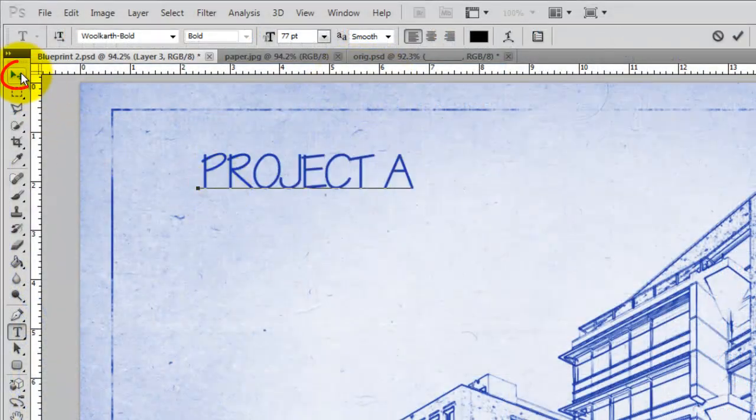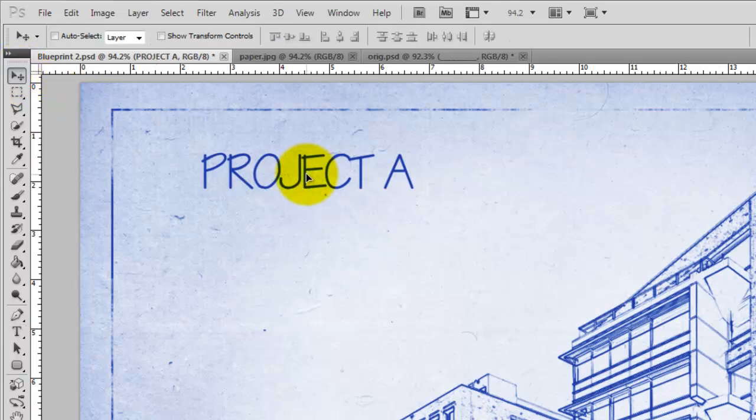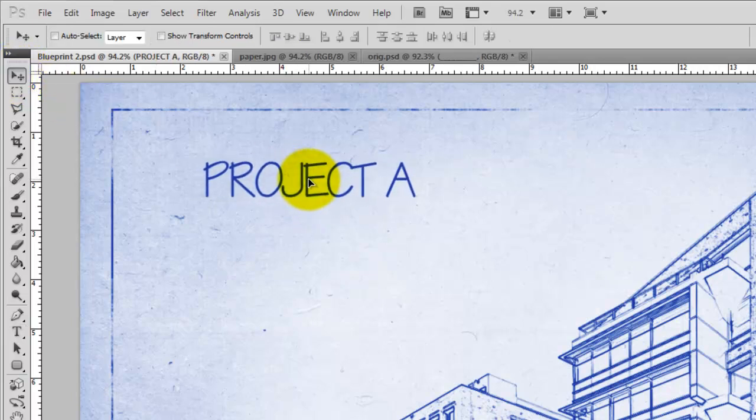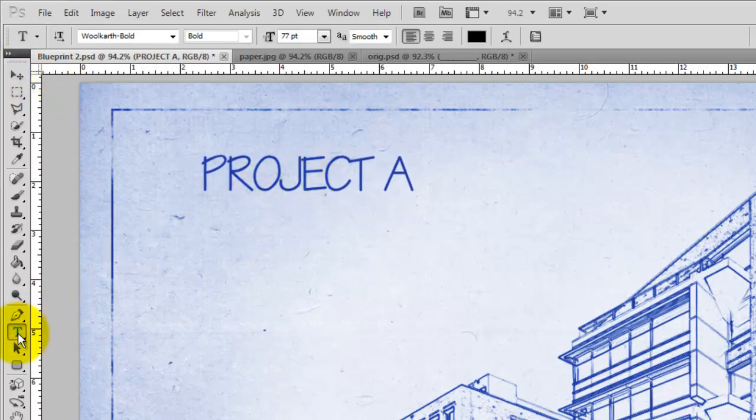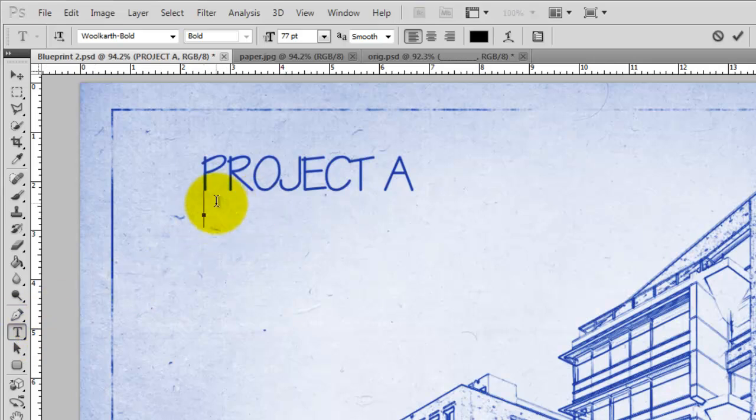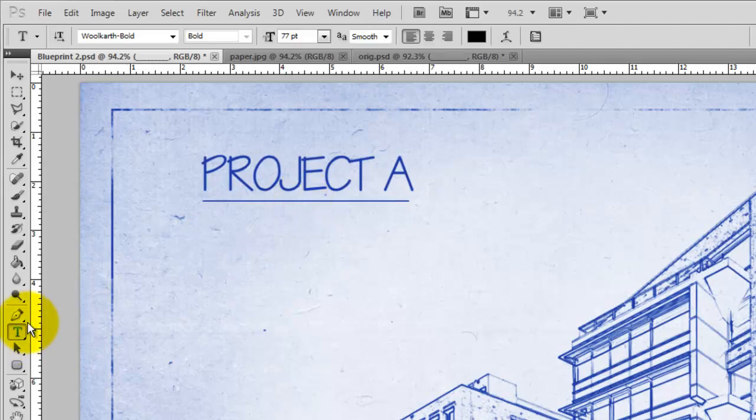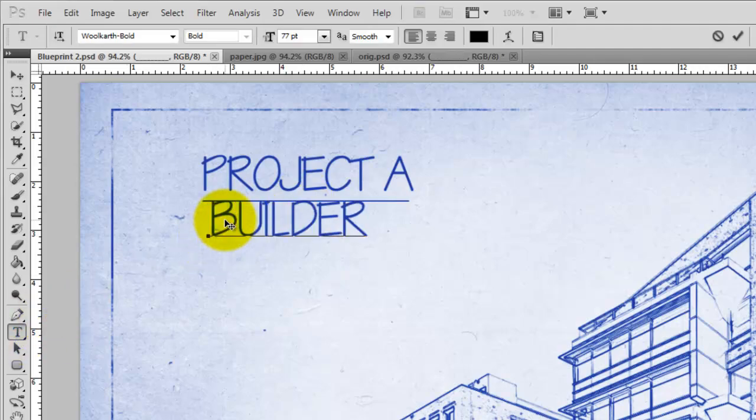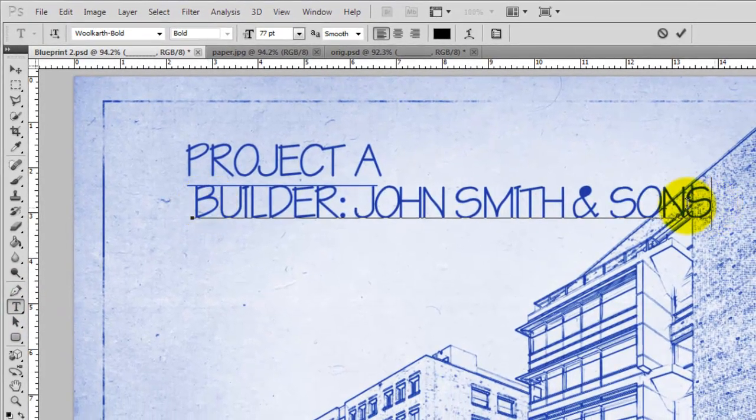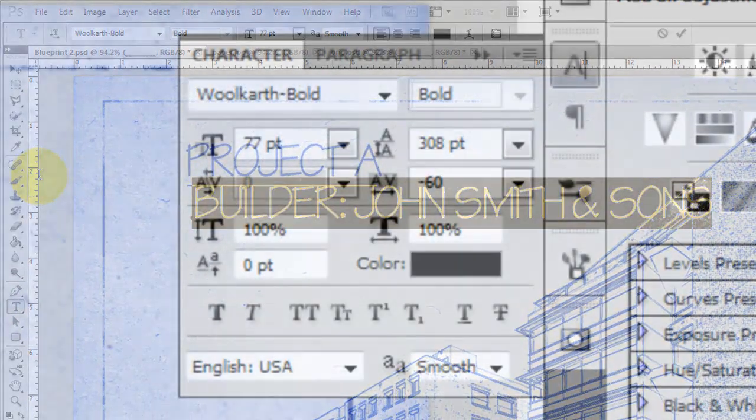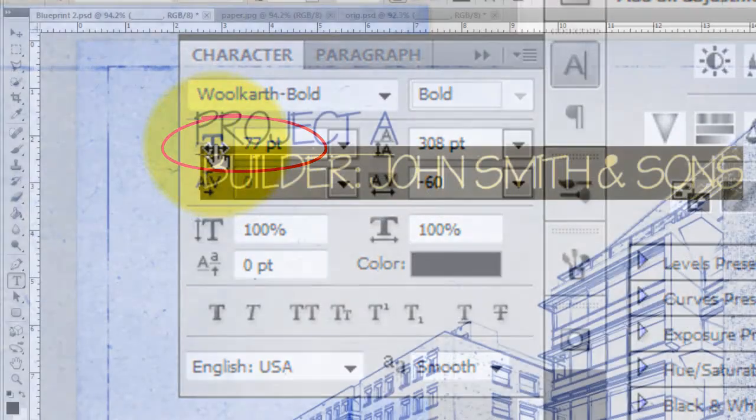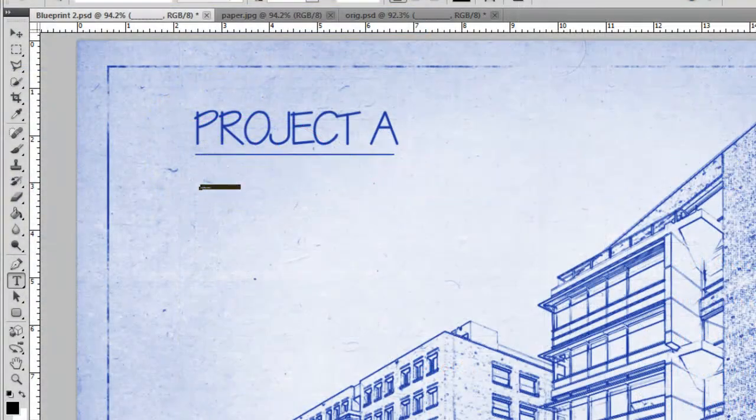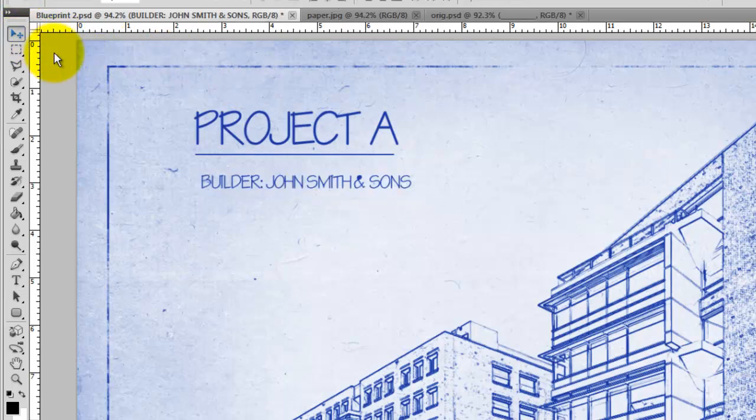To move it, call up your Move Tool, click on your text and move it. I'll click on my Type Tool again and press the underscore line on my keyboard and move it under my text. I'll add one more line of type, highlight it and slide the point size down to fit under the other text. I'll call up my Move Tool to reposition it.